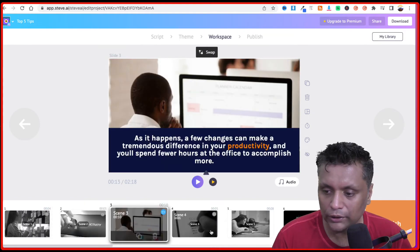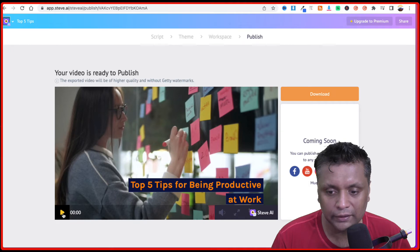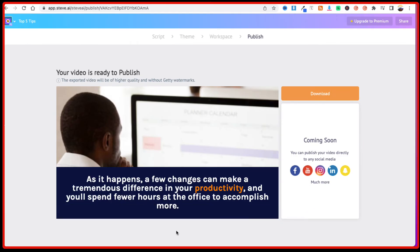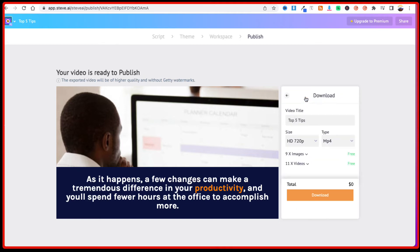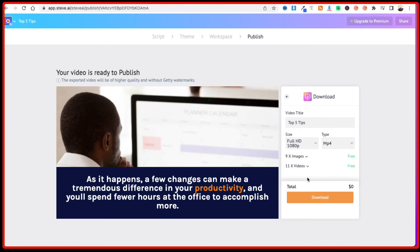Once you are happy with the different scenes, just click on publish and it is going to create the video. It has been created very quickly — you can then click on download. You can choose a different size; if you're putting it on YouTube you should choose full HD. It will show you that it used 9 free images and 11 videos — then just click download and the video will be saved to your computer.